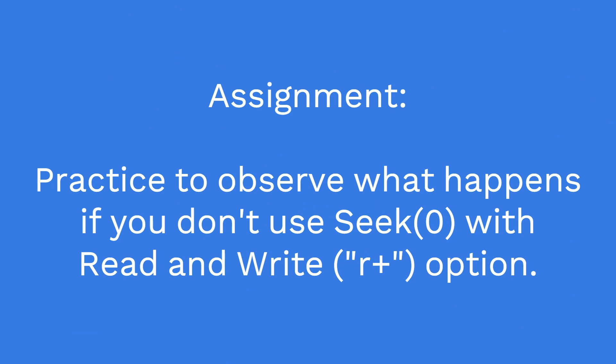It is your turn now to test your code if you don't use the seek command. Just play with the code to get a hold of the concept.